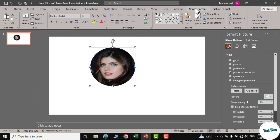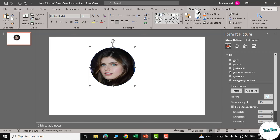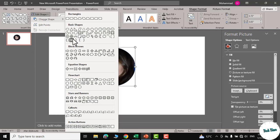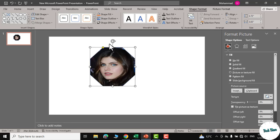Now if you want to change the shape then you can go to shape format, edit shape, change shape and from here you can choose whatever shape you may like. Let me choose this octagon and here you can see.